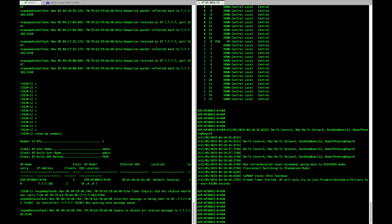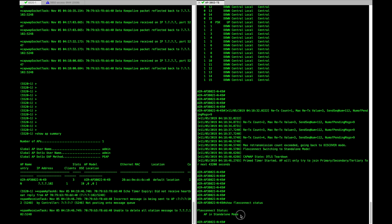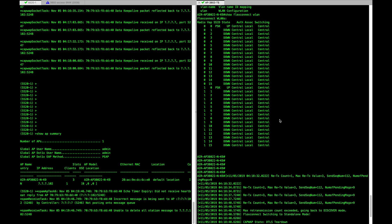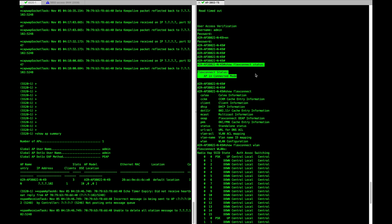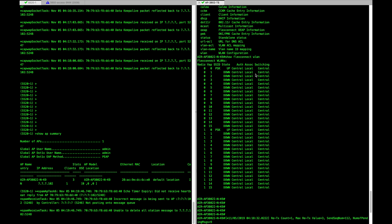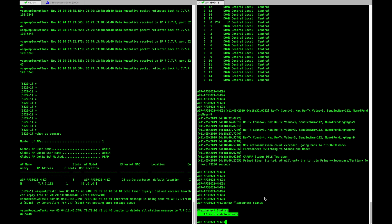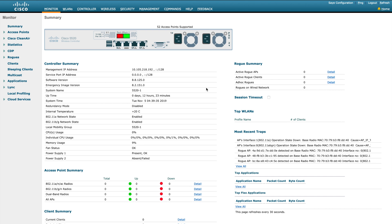The AP is disconnected but let's check the FlexConnect status. The status has changed to standalone mode — this is not the same as local mode AP. Previously this was showing 'AP in connected mode,' and now after disconnection it moved into standalone mode. This is the biggest difference between local mode and FlexConnect mode. This video is getting lengthy, so we'll stop here and continue the rest in the next video. Thank you for watching.